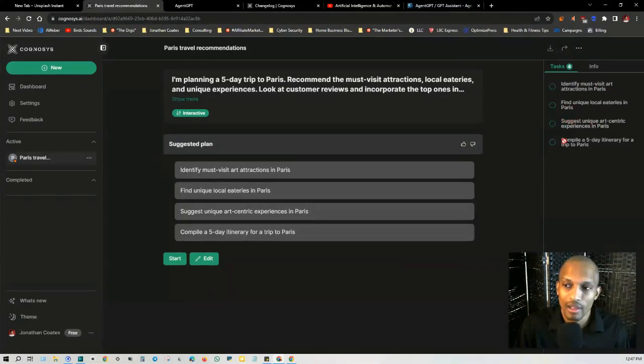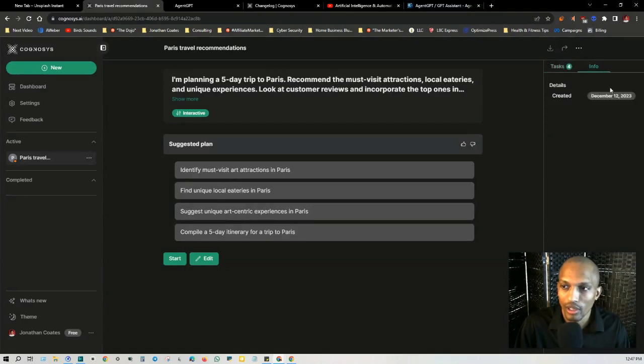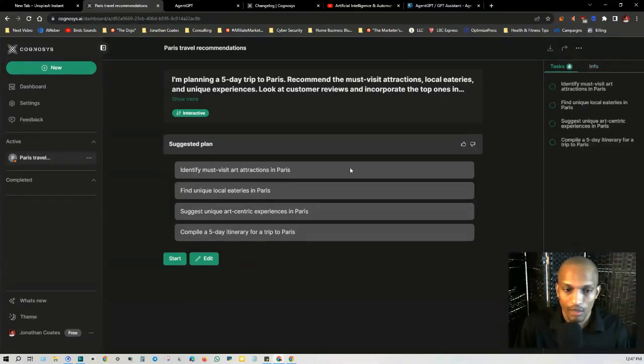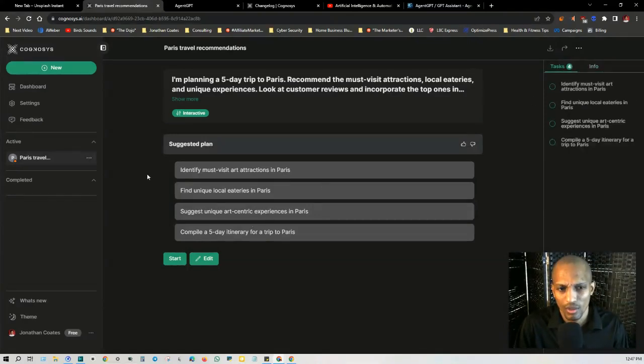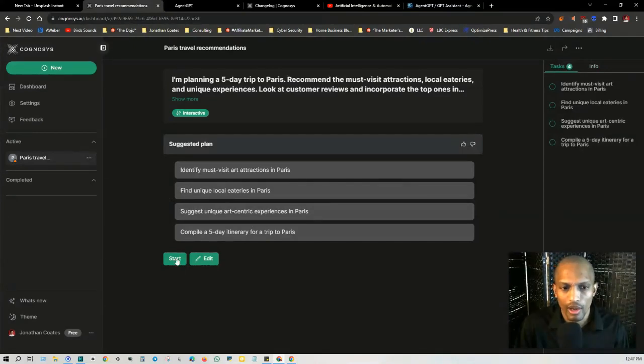And if you click on info, it just gives you details about when it was created, et cetera. So we've got them all laid out right here. I'm gonna go ahead and click on start so you can see how this works.